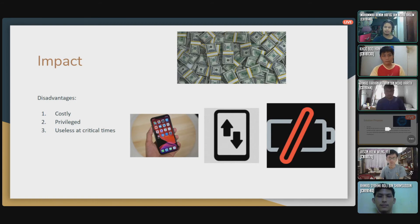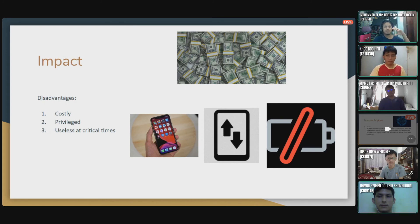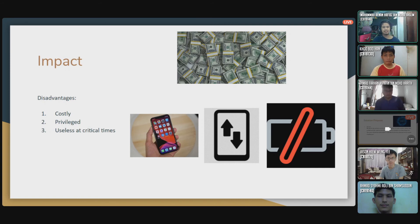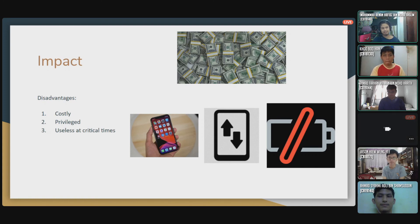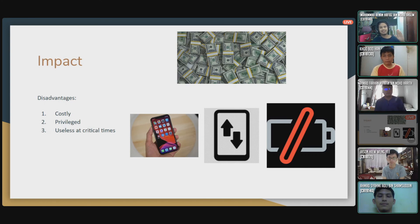These are the three disadvantages of our proposed solution. First, it may cost a lot of money to develop the application and to implement it in real life, as many sensors need to be installed and powered, making it costly. Second is the privilege issue — most people have smartphones nowadays, but those who don't cannot access our system, which is a little unfair for them since the system is only accessible to those who have smartphones. Third, it is useless at critical times — if your phone battery is dead or you have no data, you cannot use the system.